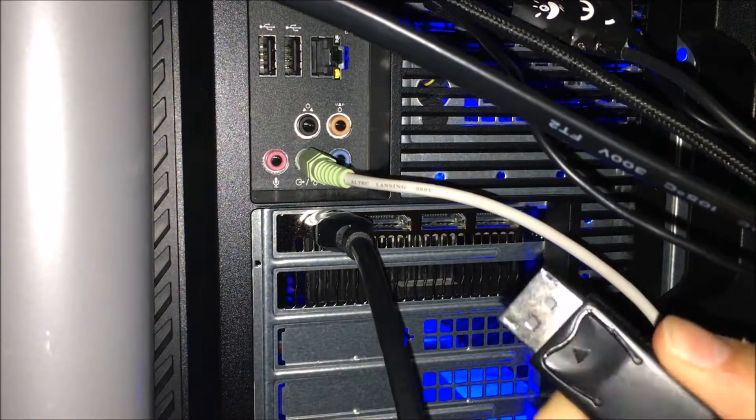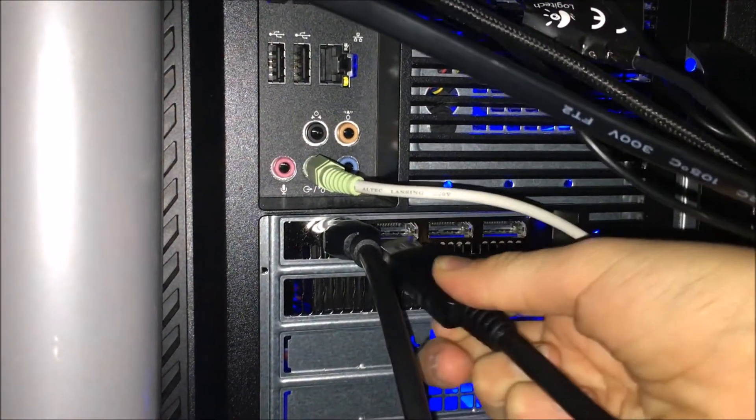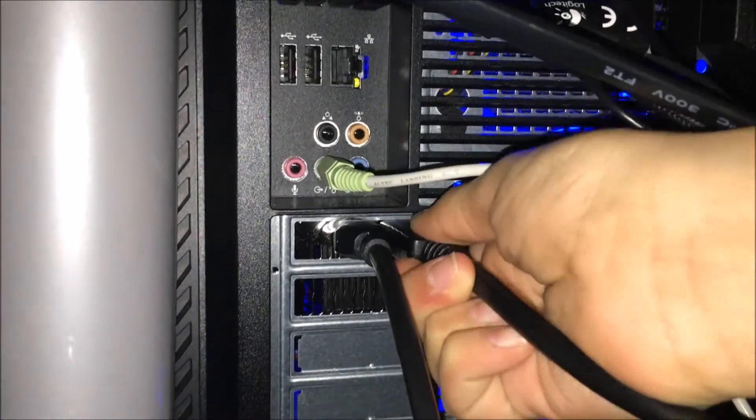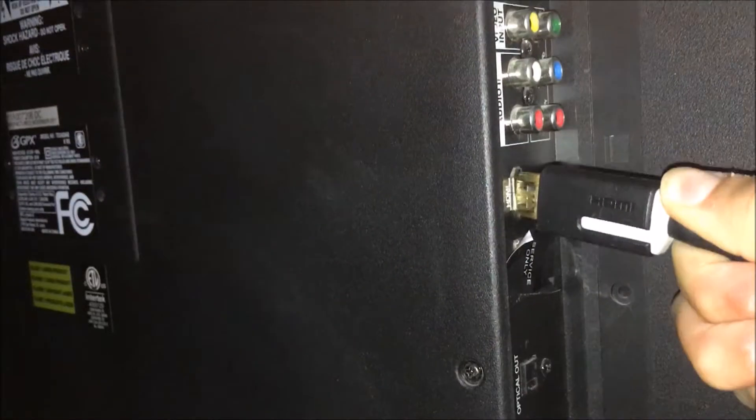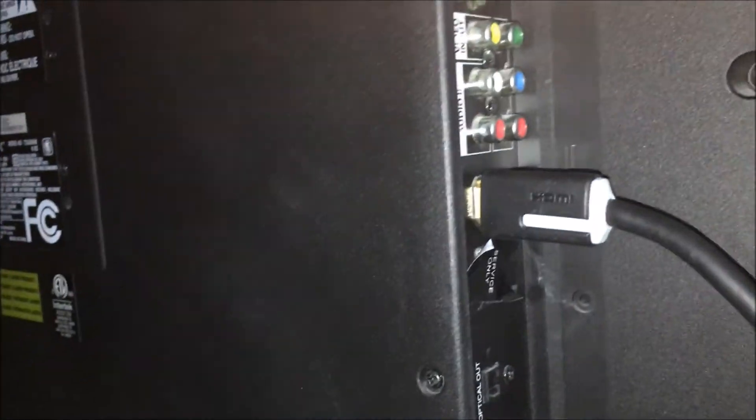After that, you're going to want to put your DisplayPort cable inside the first DisplayPort in your computer next to HDMI. Following that, put the end of the cable inside your second monitor.